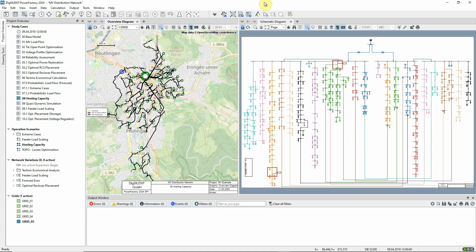The hosting capacity study case should be activated. The command is found in the distribution network analysis toolbox.